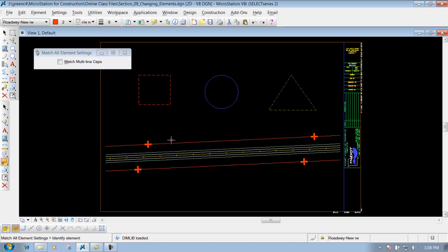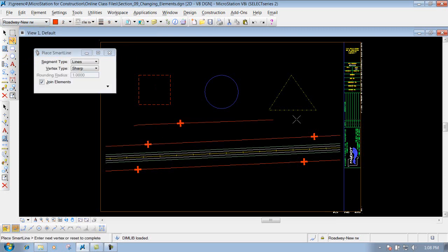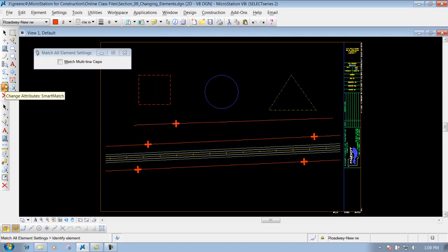Now you'll see it loads up those attributes, so if I draw something it's going to be placed on those attributes. Simple as that. You can also use it on text - it works really well with text.